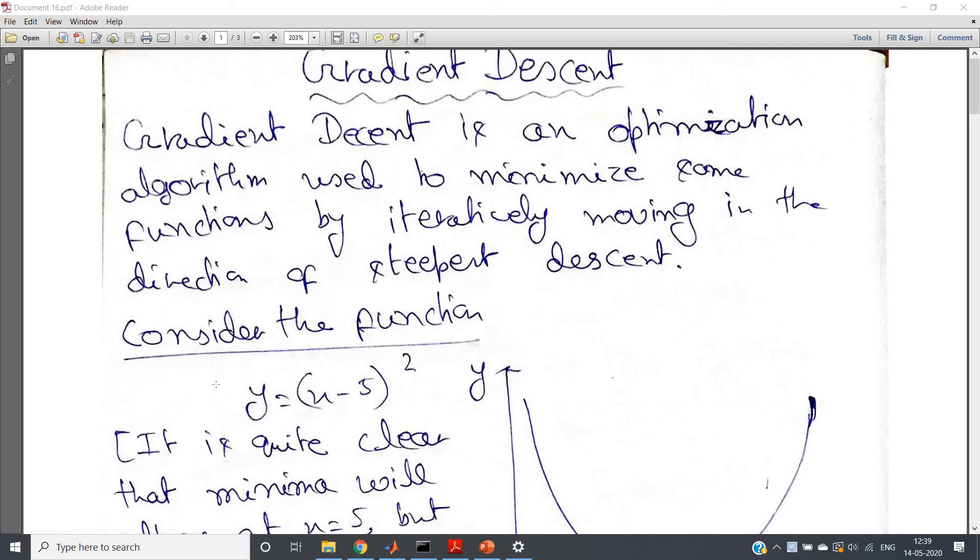Hello friends, welcome to our channel Knowledge Amplifier. In this particular video, I am going to discuss one practice problem based on the concept of gradient descent, whatever I have shown you in my previous video.